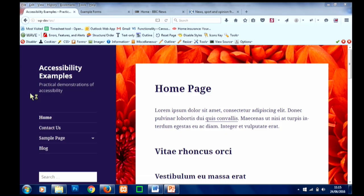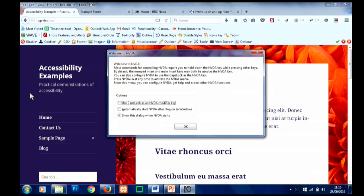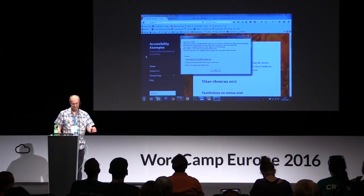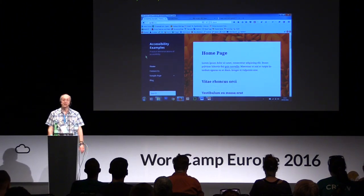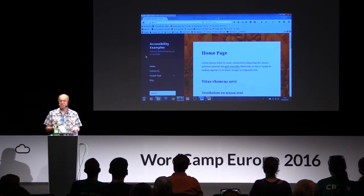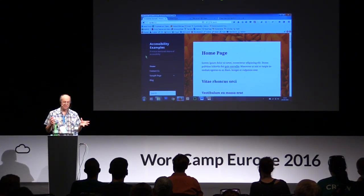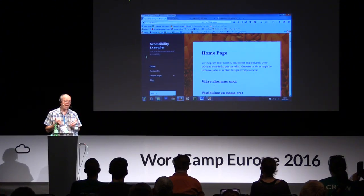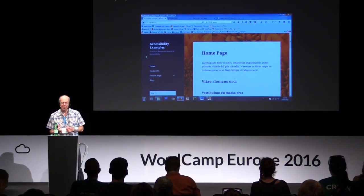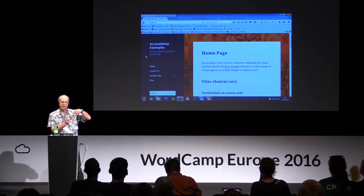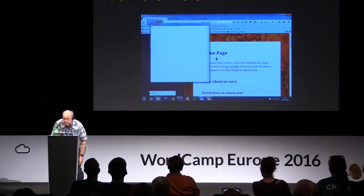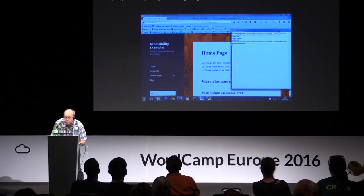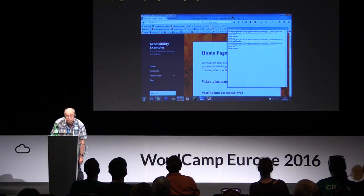Hopefully you'll hear something in a moment. [NVDA loads: 'Loading NVDA. Please wait. Welcome to NVDA dialogue.'] NVDA is a screen reader and as you can hear, it's a computer-generated voice that just talks at you all the time — because there's lots of information it needs to tell you about web pages. To make it easy for you, I'm going to turn on the speech viewer facility, so you can actually see on the screen what it's saying. [Demo: NVDA menu, tools, speech viewer.]